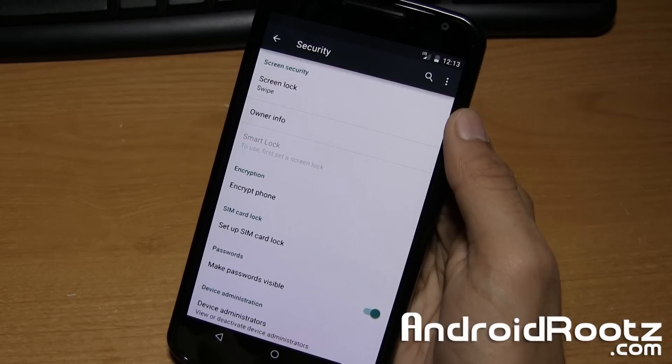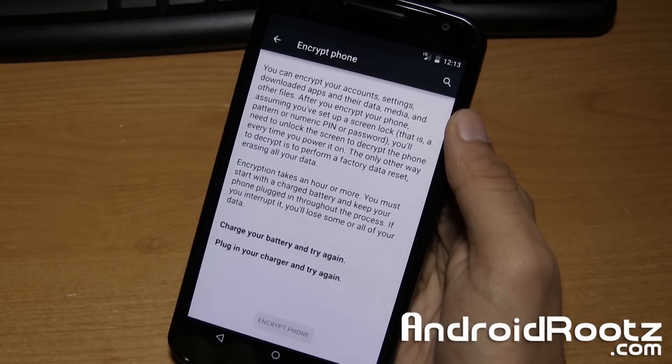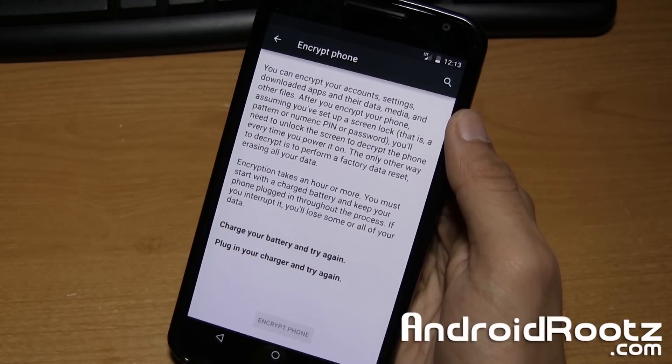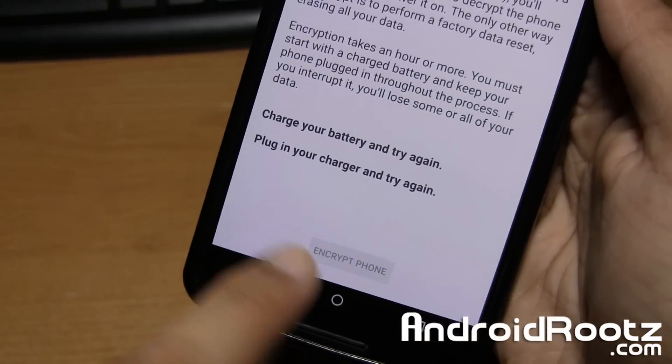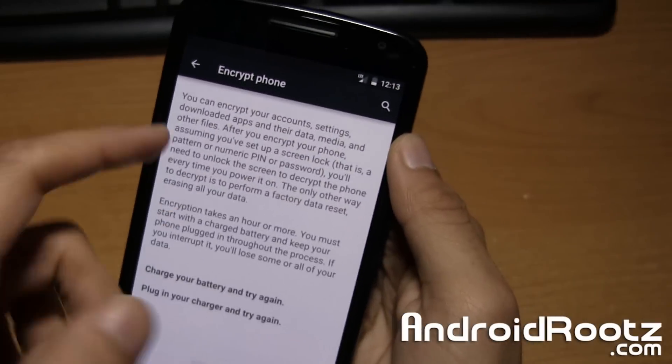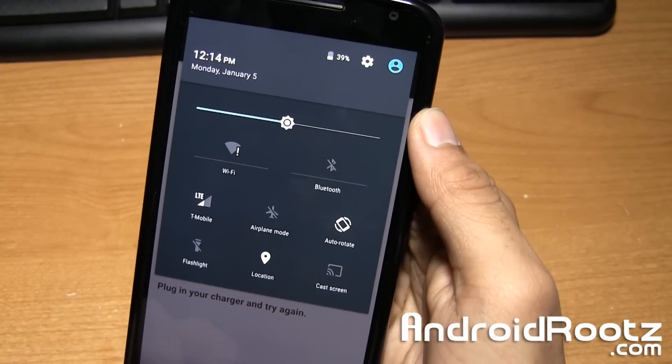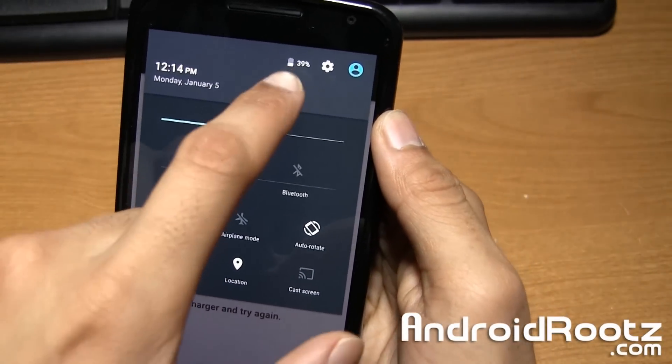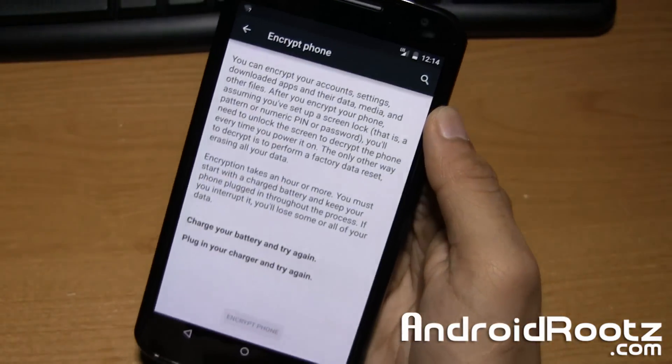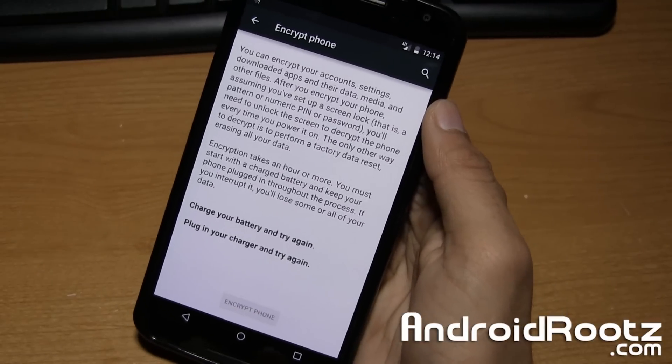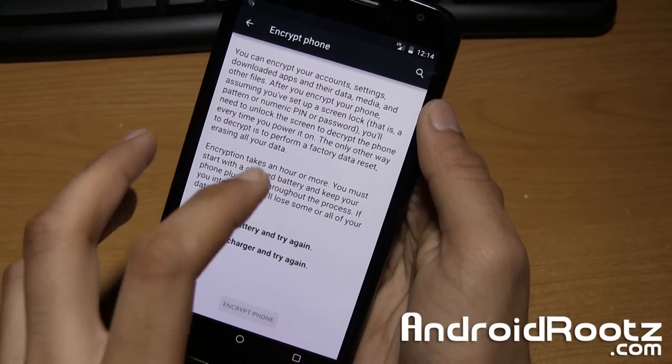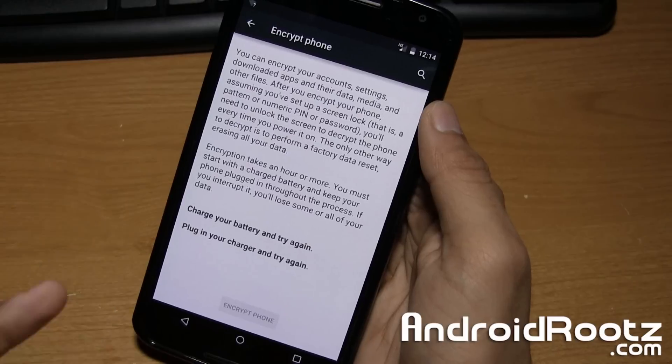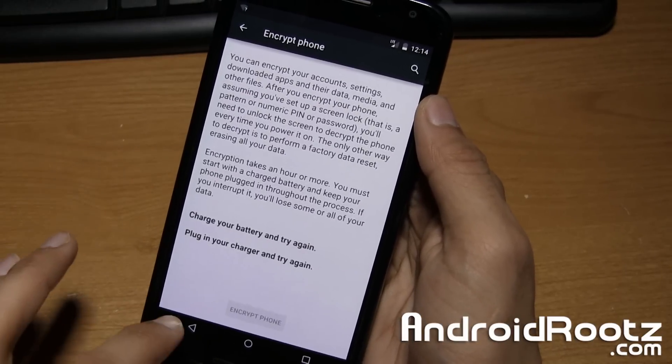And now it says encrypt phone. So before it said encrypted. Now if I go and tap on encrypt phone, it'll give me an option if I want to encrypt it. I actually can't do it right now just because my battery is at 46%, or actually 39% right there. So I can't actually encrypt my phone. But that is how you unencrypt, de-encrypt, disable encryption, whatever you want to call it, on the Nexus 6.